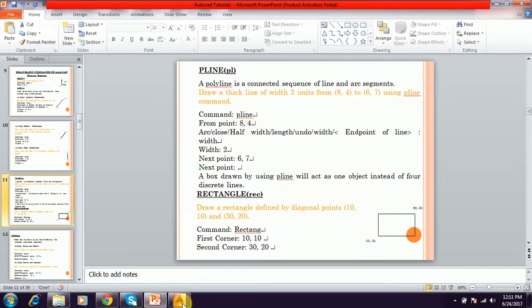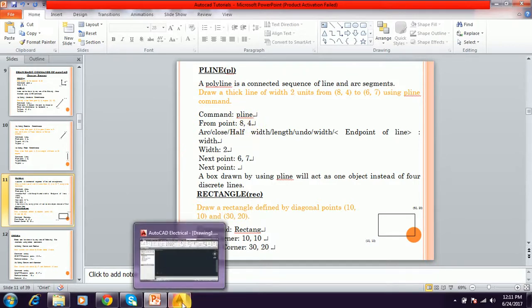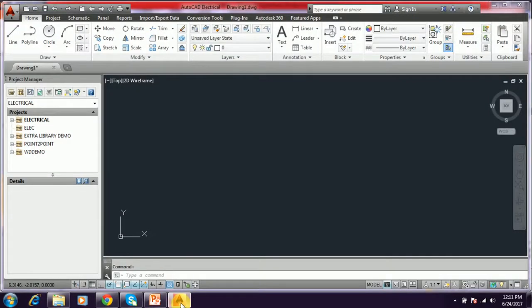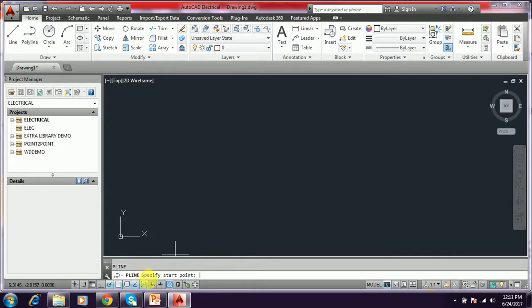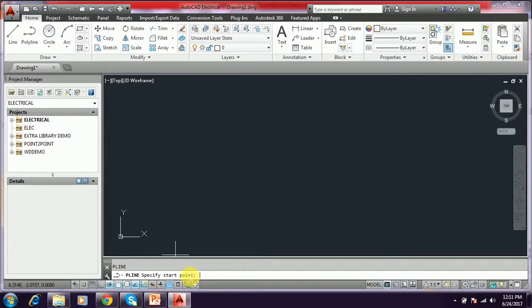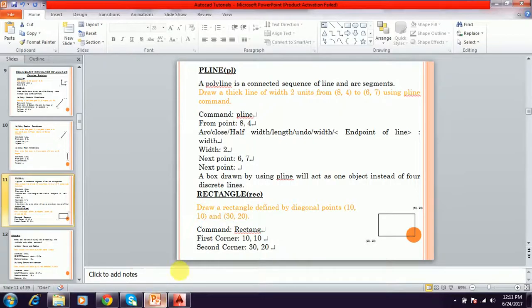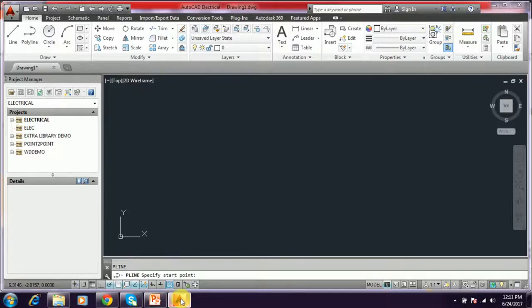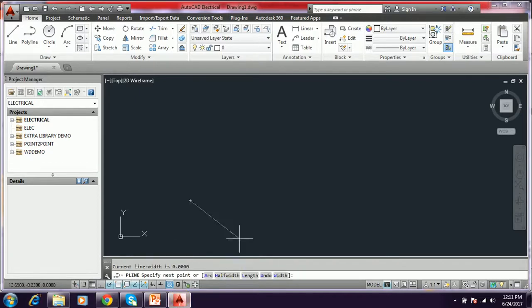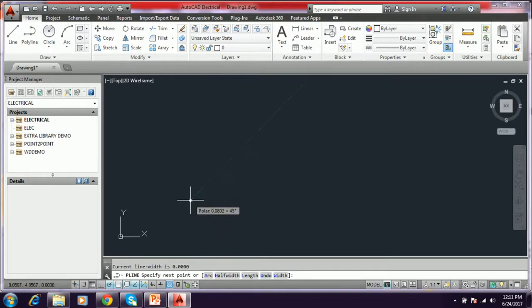We have to type in AutoCAD command prompt. I type PL. I just enter. And this will ask first specify the point. Similar to the line command, it also asks for a point. We have to give 8,4. I just press enter. The first point is in 8,4.